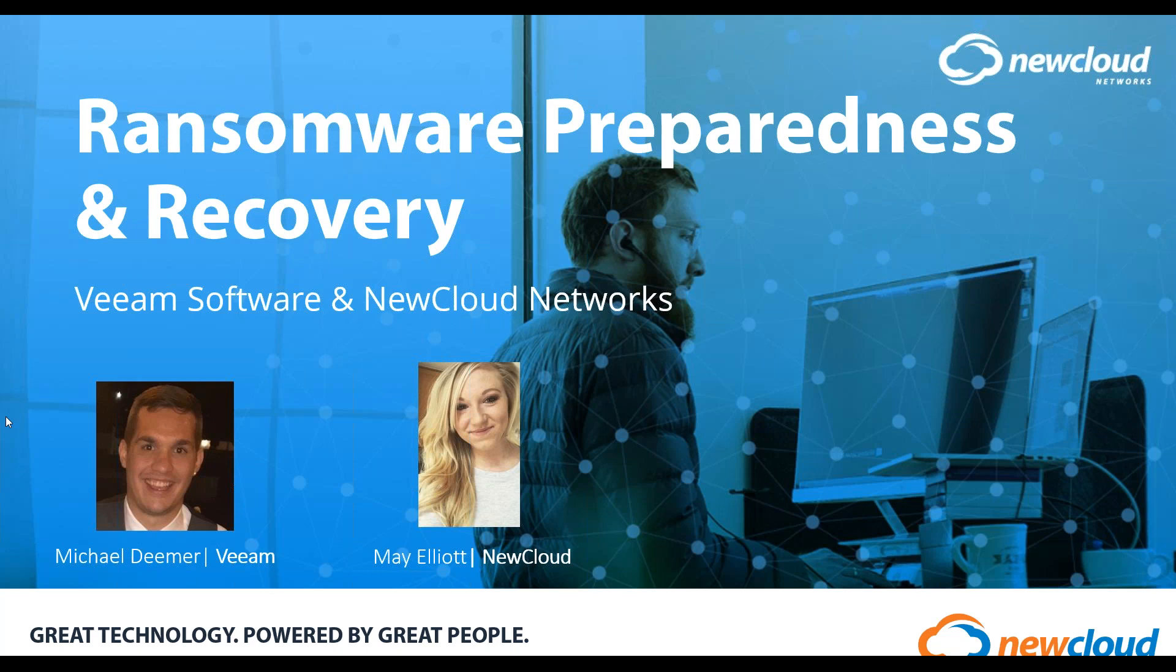Today, you're going to hear from myself as well as Michael Deemer, a Veeam Solutions Engineer. If at any time during the webinar you have questions, please use the question feature on your screen, and all questions will be addressed at the end. So, without further ado, I will go ahead and dive in.